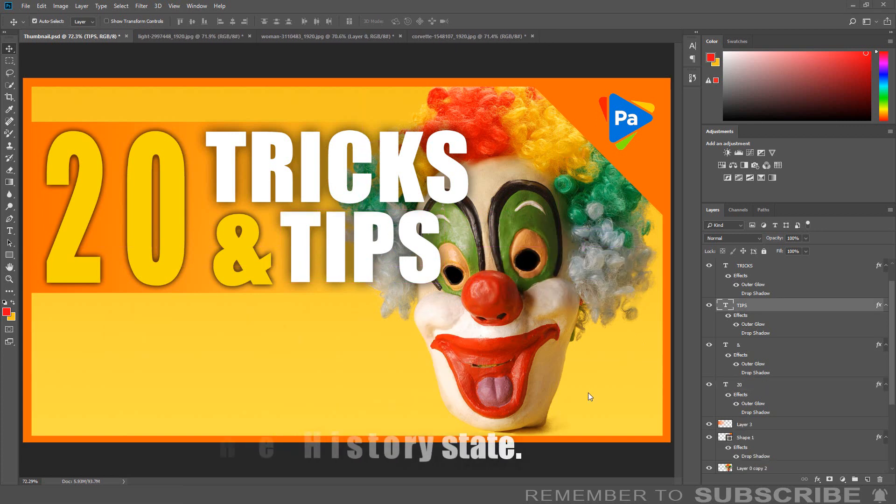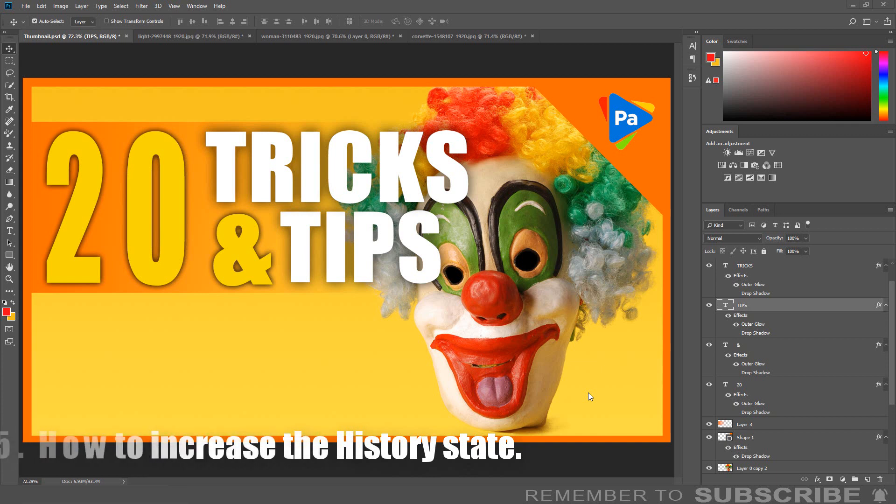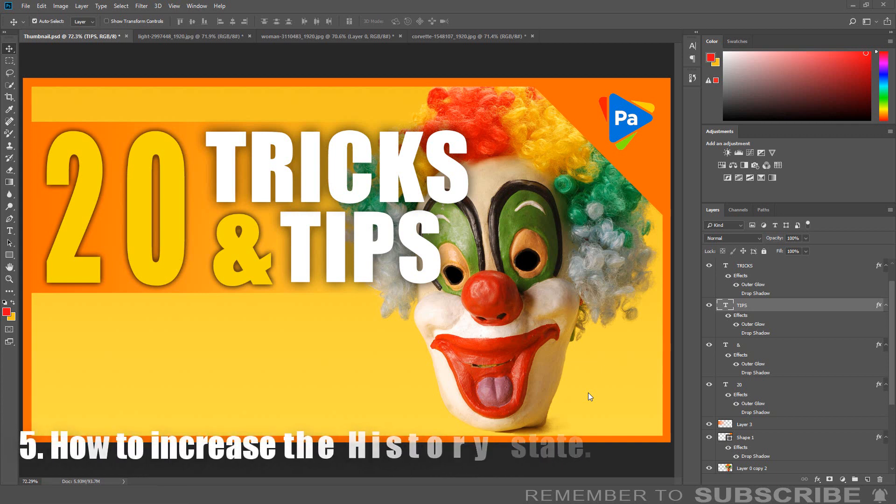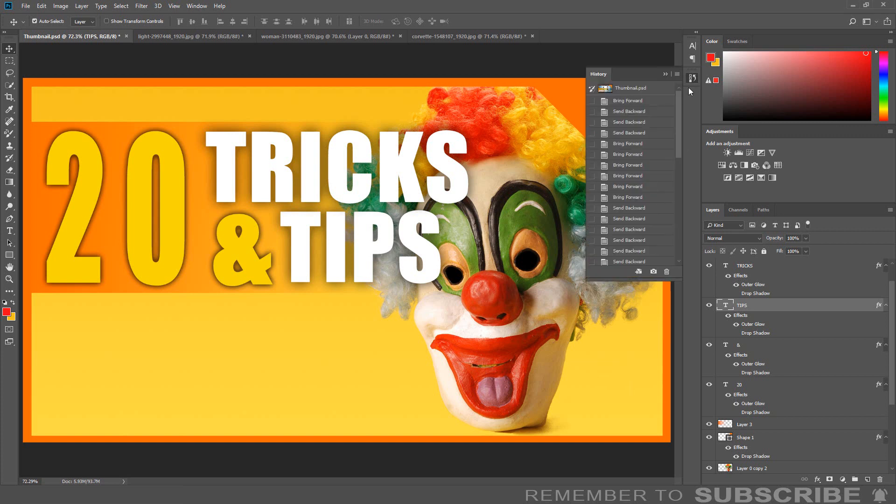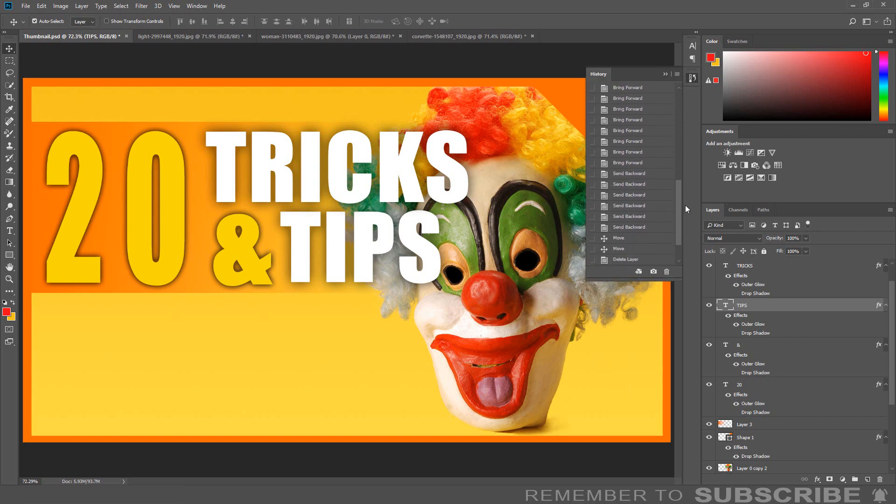How to Increase the History State: By default, the history state is set to 50. This means the history panel stores only the last 50 steps that you have performed.